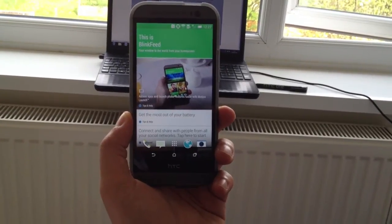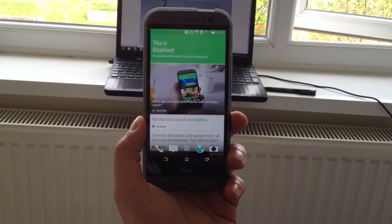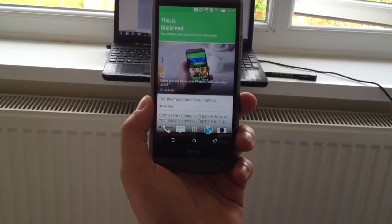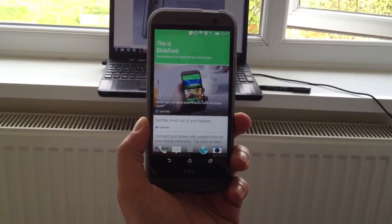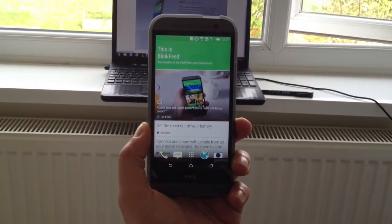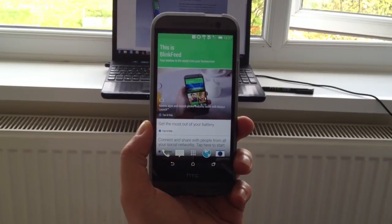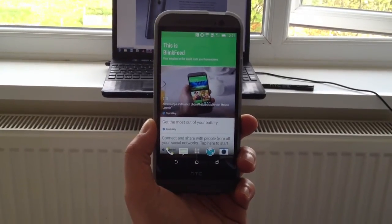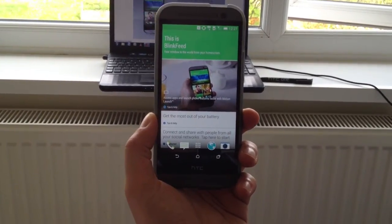Hello, and today I'm going to be talking about the depth of field effect on the HTC One M8. As the M8 has two cameras, one to take the picture and the second to measure the depth, you have the ability to take professional photos so you can do away with your compact camera.